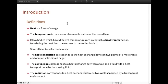Several heat transfer modes exist. The heat conduction corresponds to the heat exchange between two points of a motionless and opaque solid, liquid, or gas. The convection corresponds to a heat exchange between a wall and a fluid, with the heat transfer done by the moving fluid. Finally, radiation corresponds to a heat exchange between two walls separated by a transparent environment.